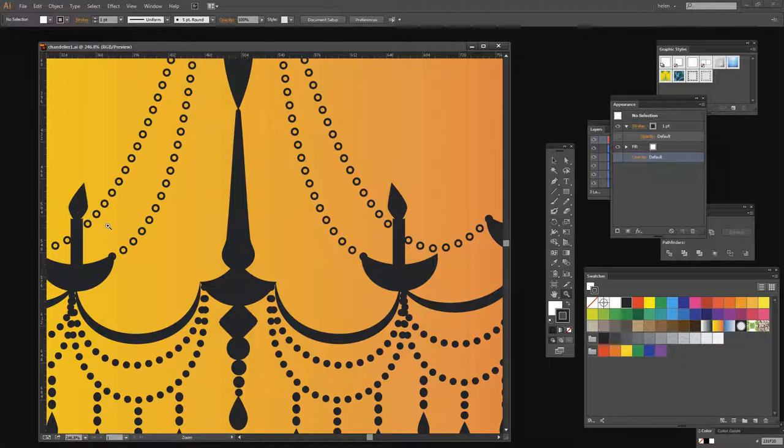And it's done using the Appearance panel. It's quite easy when you know how, and we're going to create that effect now.